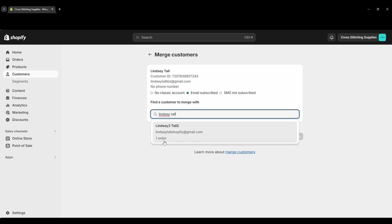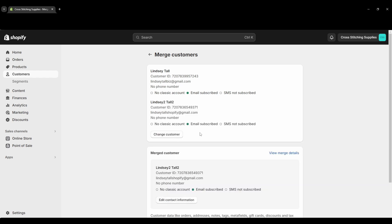So then I've typed in Lindsey Tall to get that other account, the Lindsey Too Tall 2. I'm going to select that one. Now this is the same sort of screen that pops up when we were on that previous screen where I checkmarked two at once and then went down to merge customers. This is the same exact sort of screen.